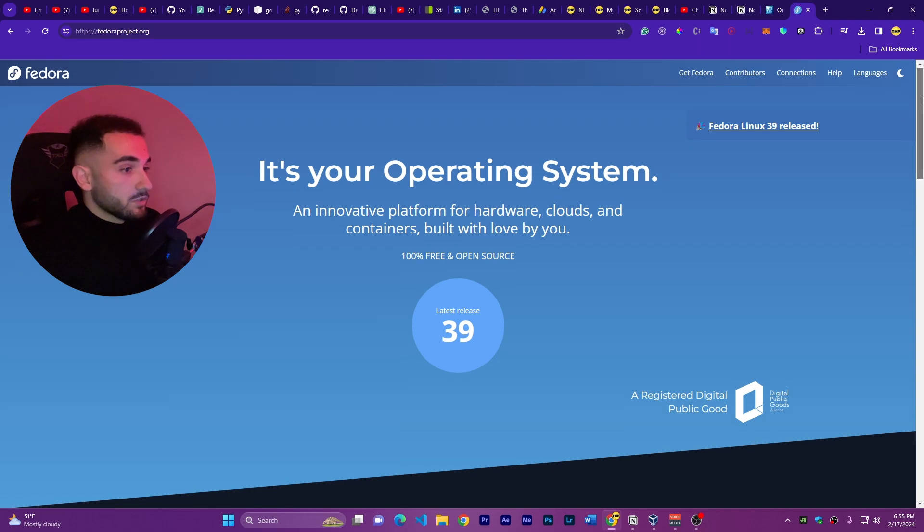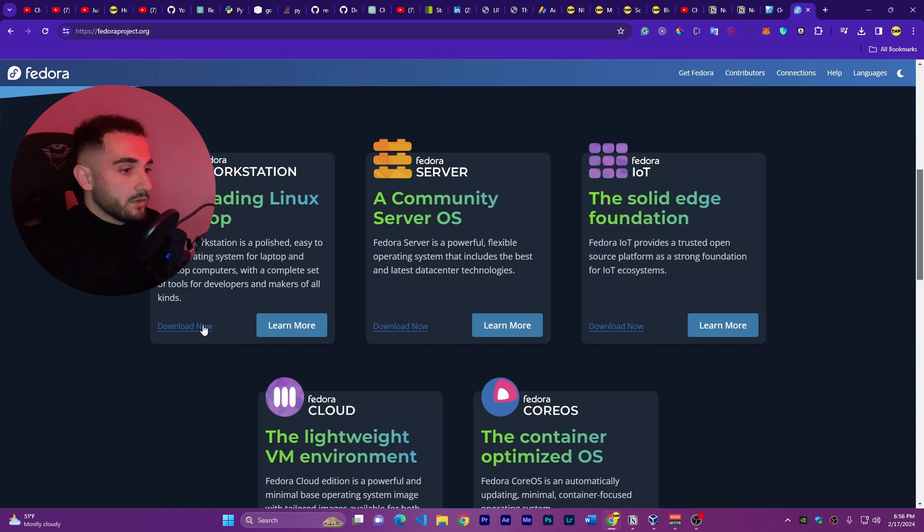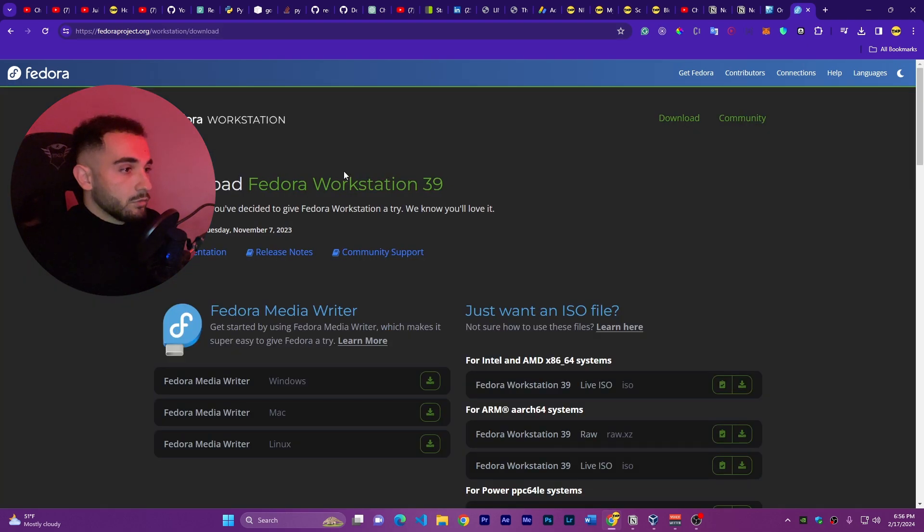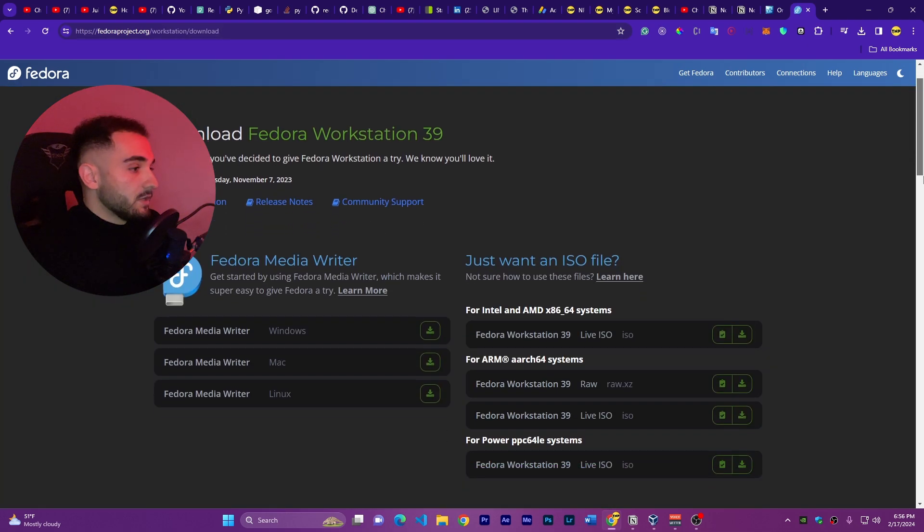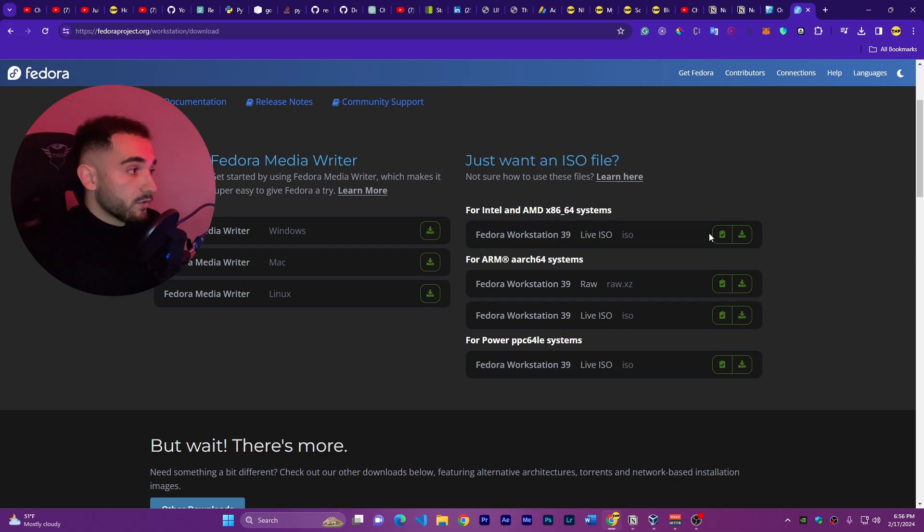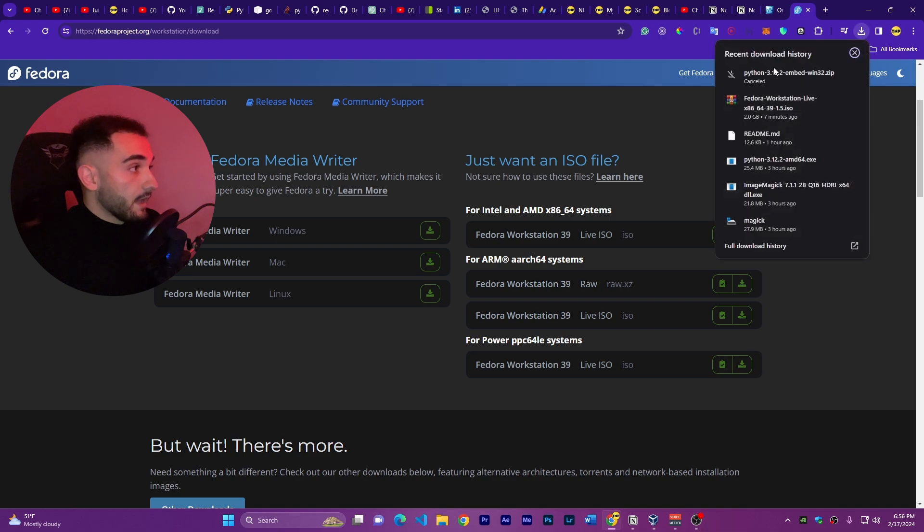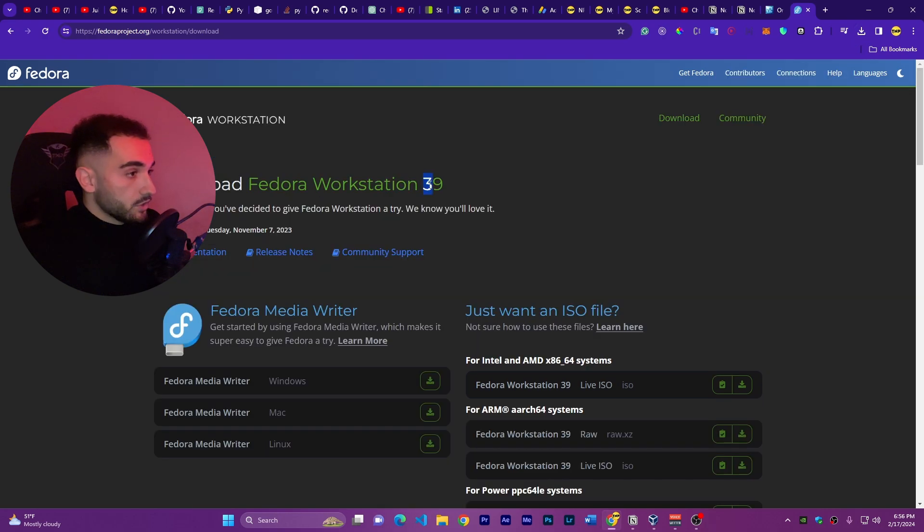To download, just scroll down and you will find Fedora Workstation. Click on download now and it will redirect you here. Make sure to download for Intel and AMD x86_64 systems. Just click here on this small icon. I have already downloaded it here - Fedora Workstation version 39.